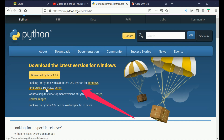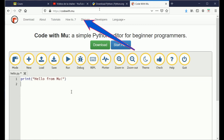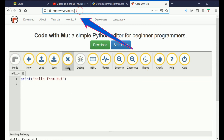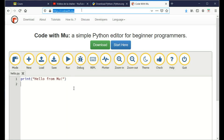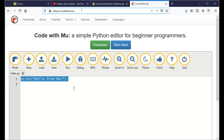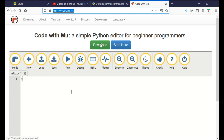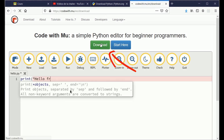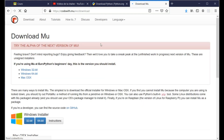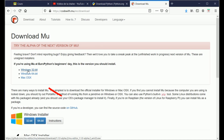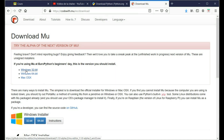To install MU for Python, visit the website www.https://codewith.mu. Click on the Download button and choose the appropriate version according to the operating system you are using. Once MU for Python is downloaded, double-click on its icon to launch the setup process.